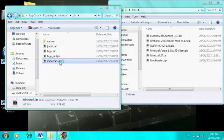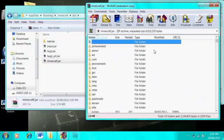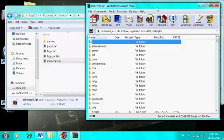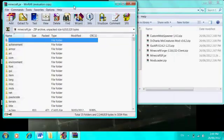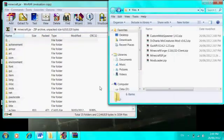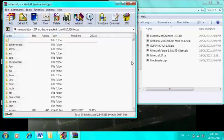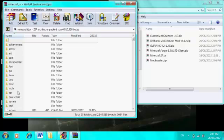If you click it, you should already be in your roaming folder, or you can click roaming. Go into dot minecraft, into your bin, and open up minecraft.jar with WinRAR.